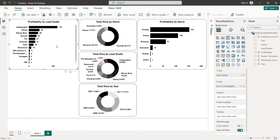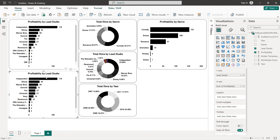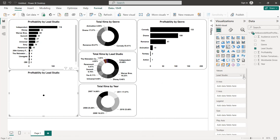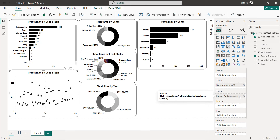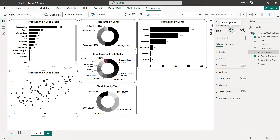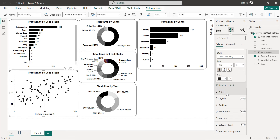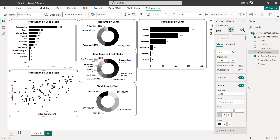Next we have the scatter plots — copy and paste, then change the chart type to a scatter plot. On the X-axis we put Rotten Tomatoes score — select don't summarize. On the Y-axis we put the audience score — same thing, don't summarize. Add axis titles for both X and Y axes, and remove the grid lines.